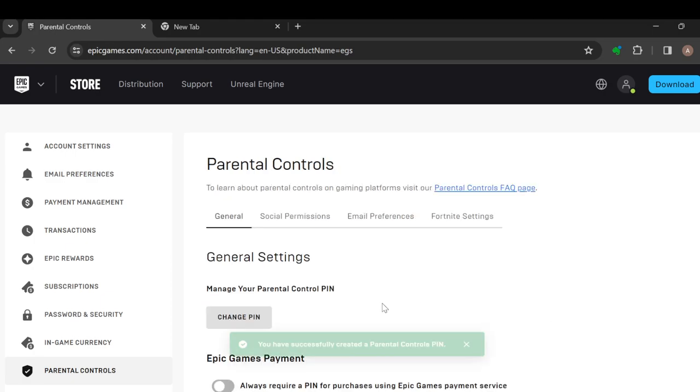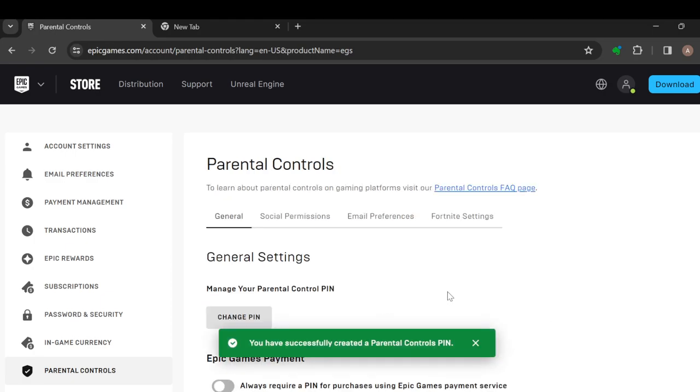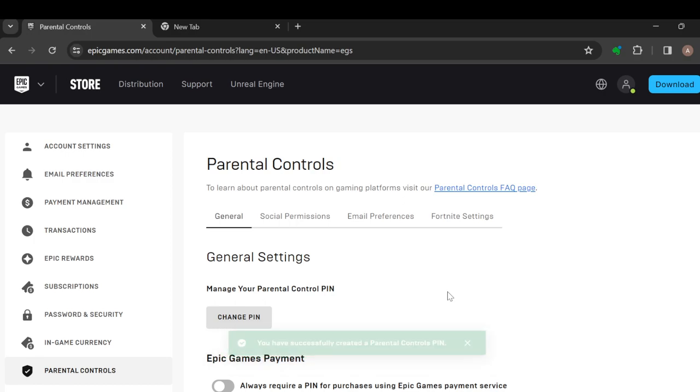And just like that, you have added parental controls in your Epic Games account. Thanks for watching and have a nice day.